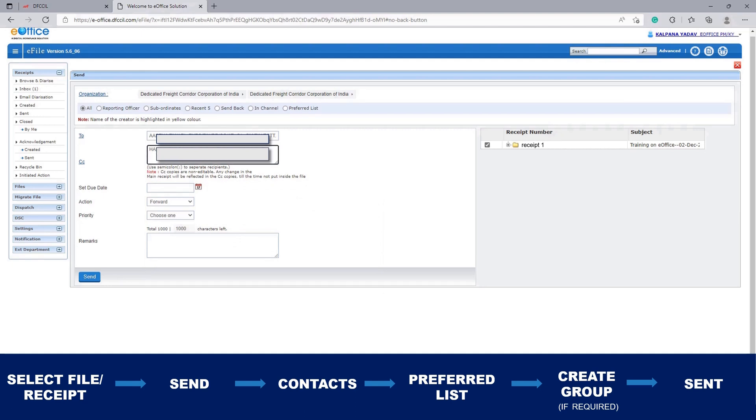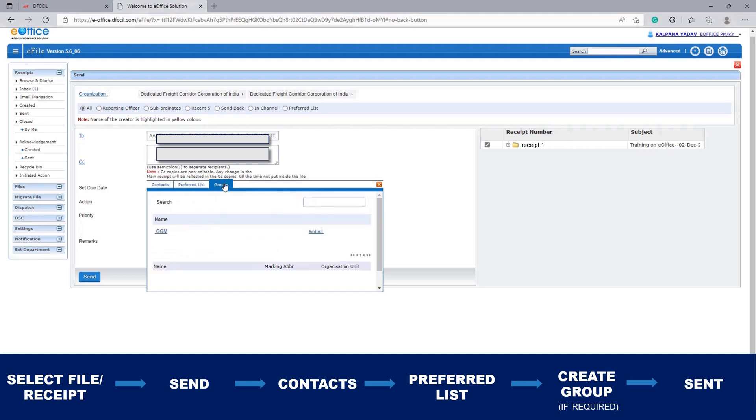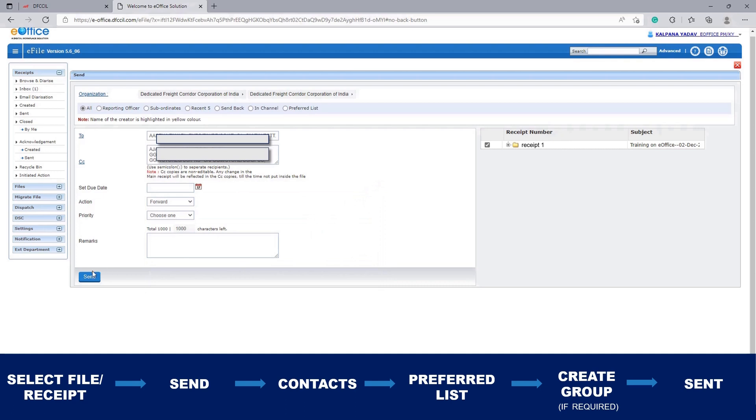What if you want to send it to a particular group? Click on CC and go to Groups. I have already made a group. Click on Add All, and all the members of this group will be added to the CC list. Click on Send and your receipt will be shared to that particular group. Thank you.